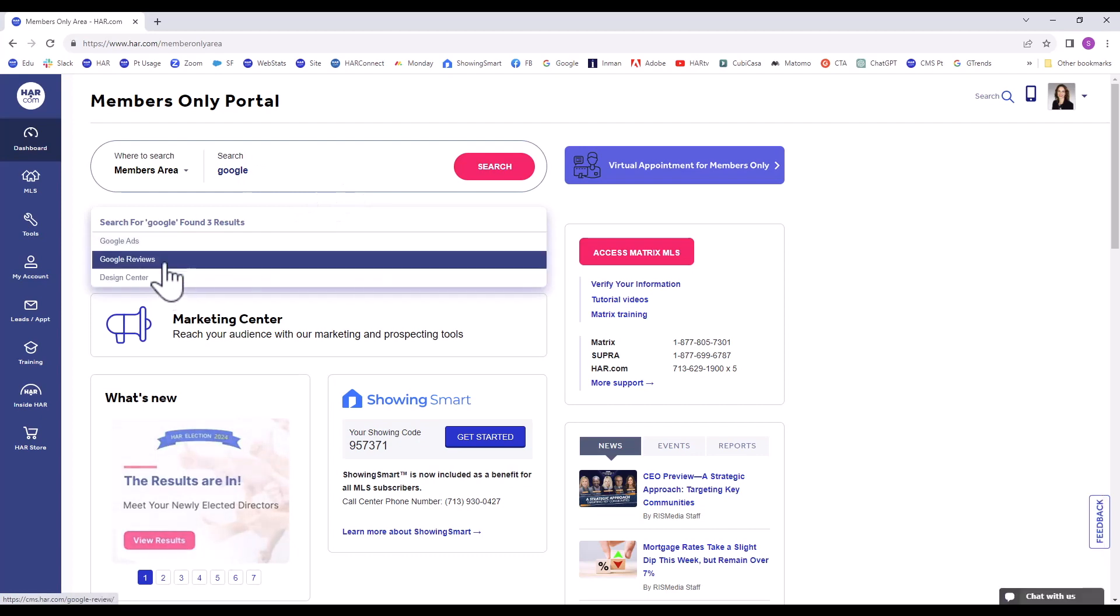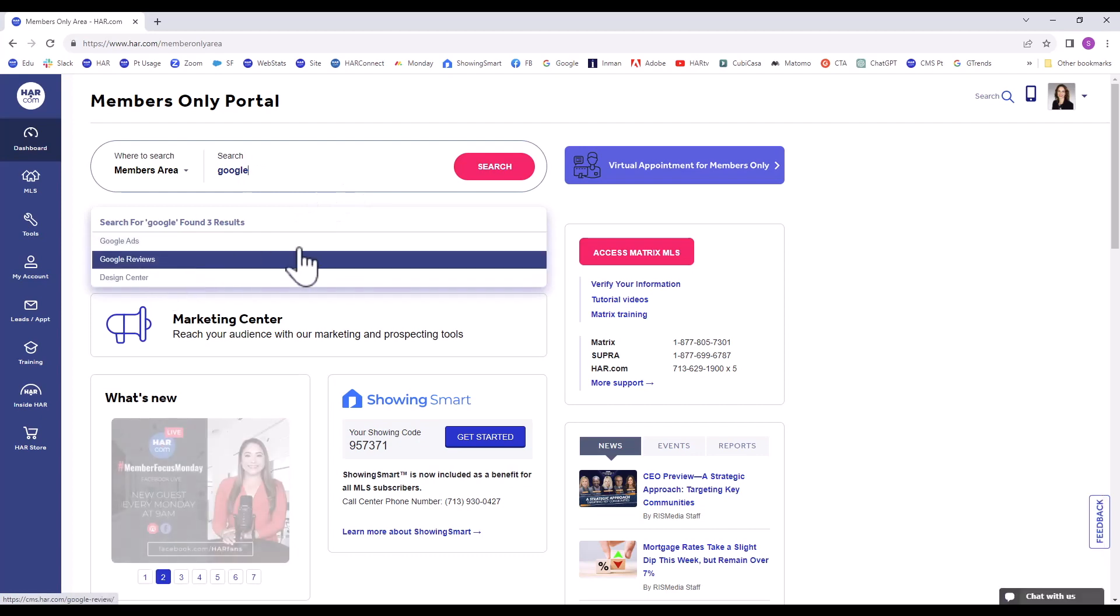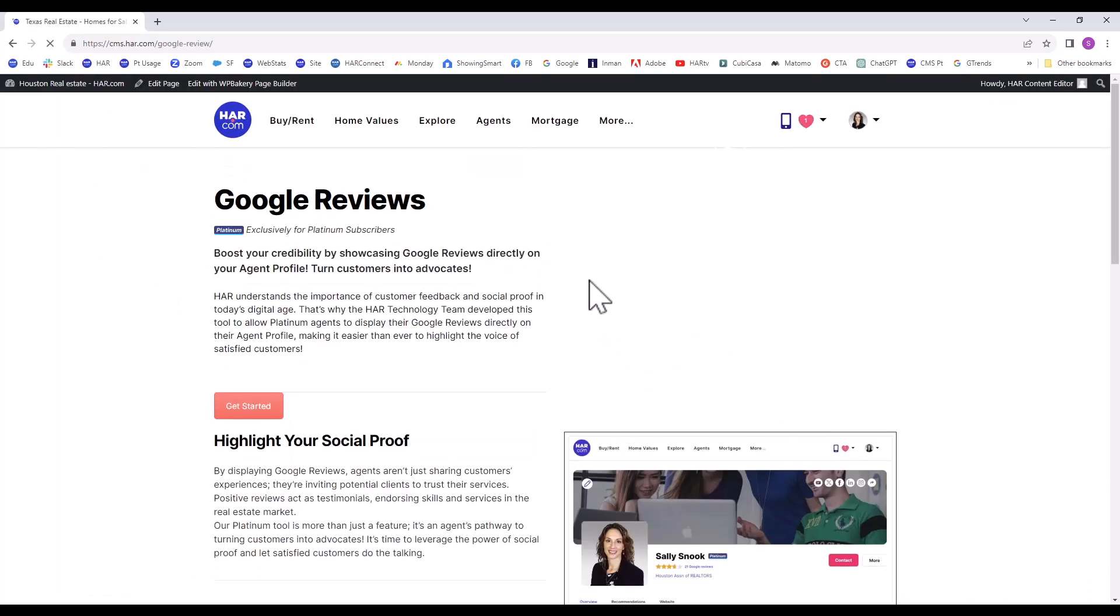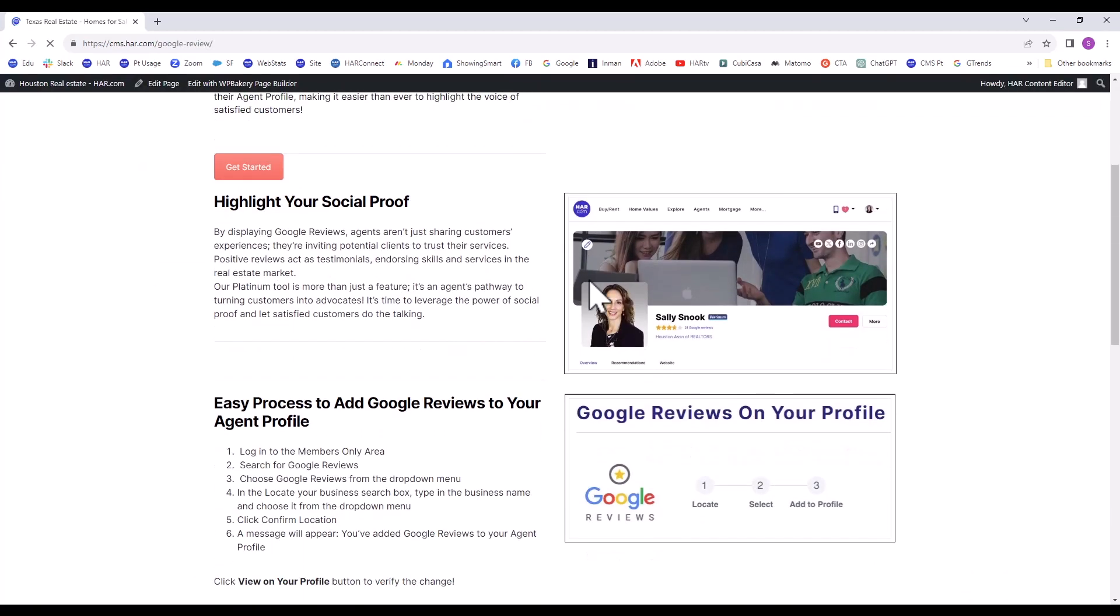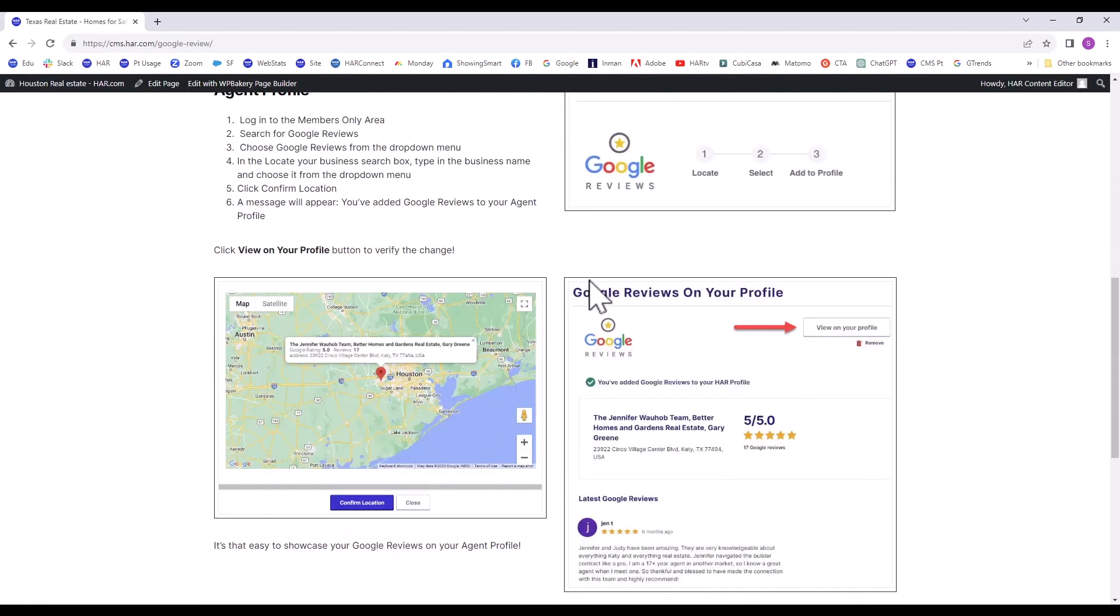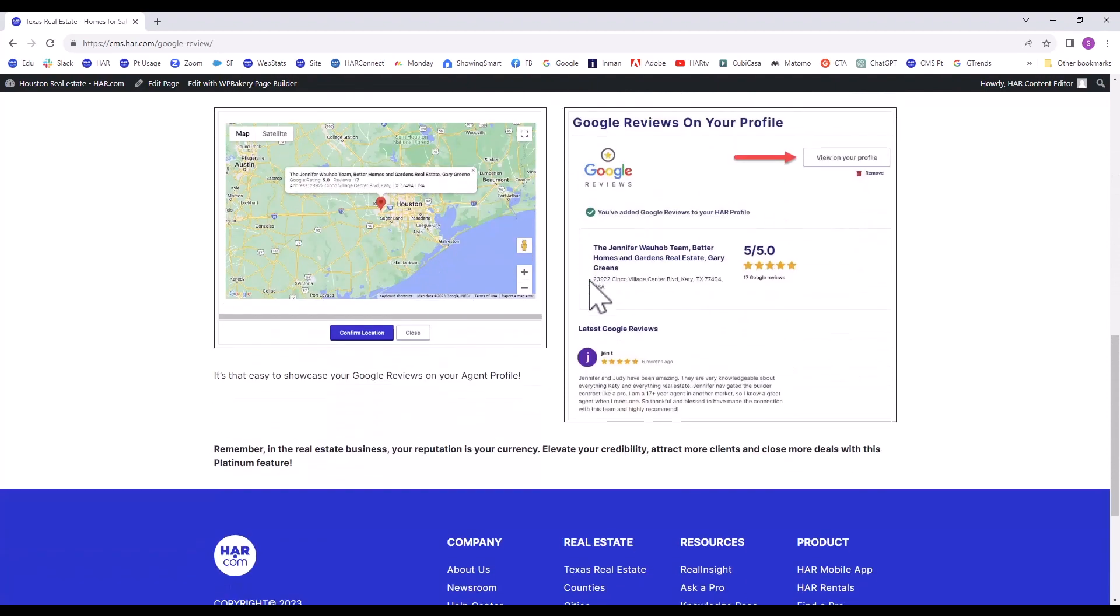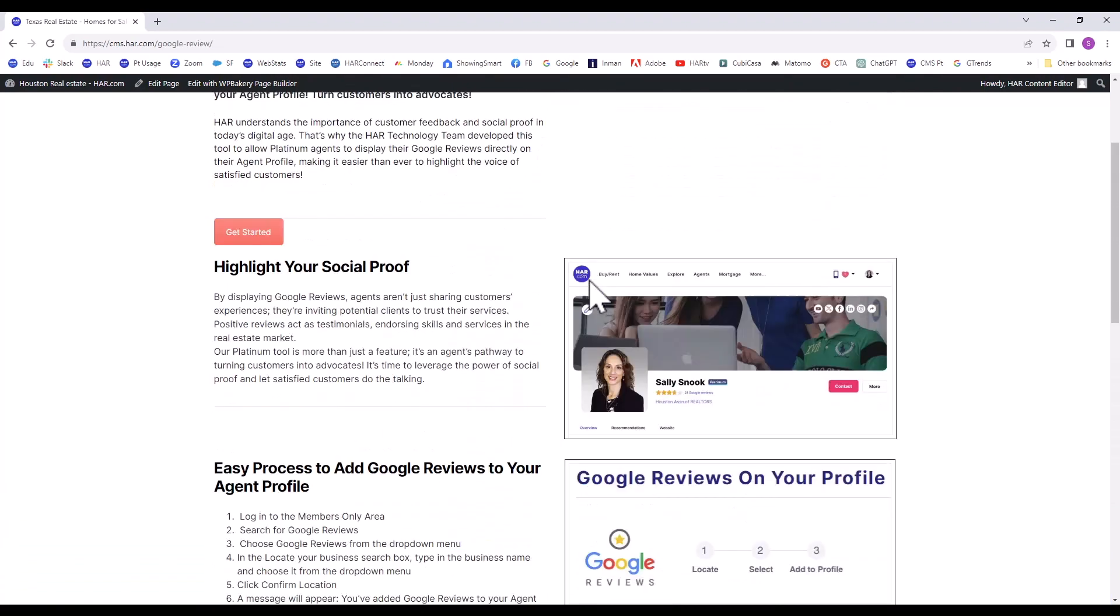This will take you to a website that explains all about the Platinum tool. Click the Get Started button to get back to the Members Only portal.